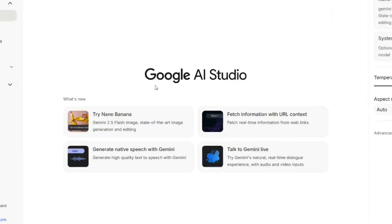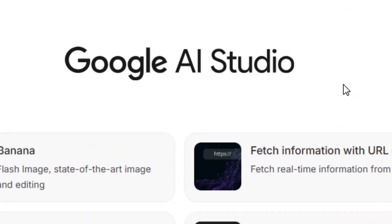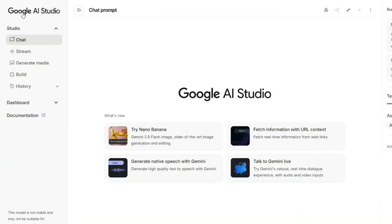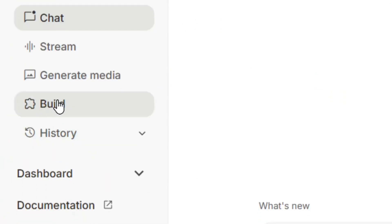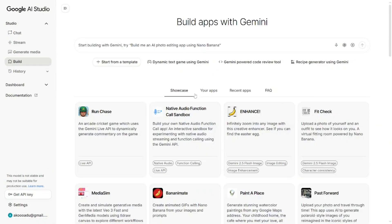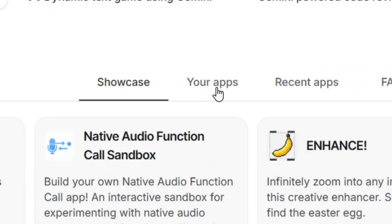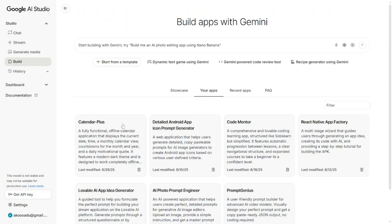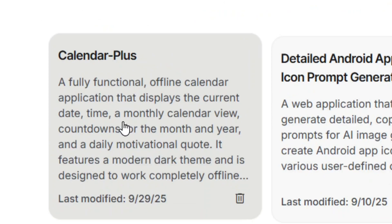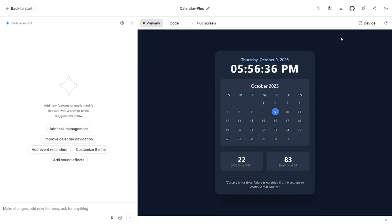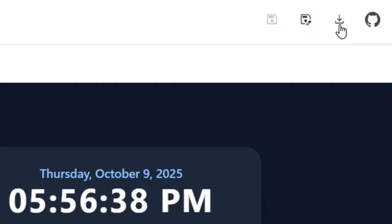Go to Google AI Studio. When you're there, you'll see several options — come to the Builder and click on it. Then go to where you have your apps and select the one you want to deploy for completely free. I'm going to select this calendar app. When you select it, you'll see several options.